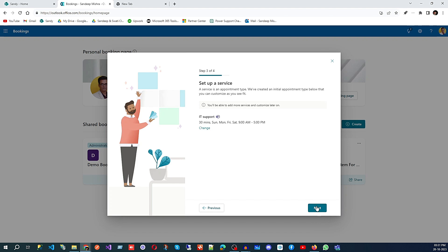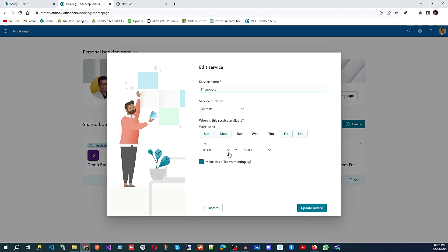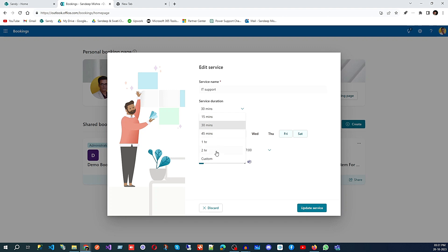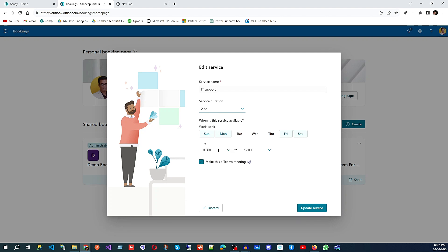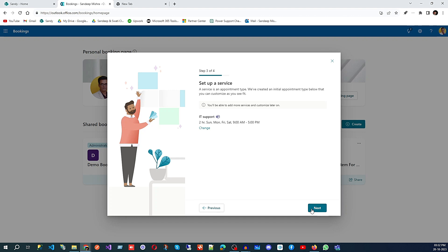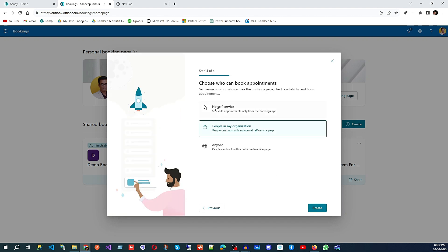Then click 'Next'. You can also change the appointment duration — for example, if installation work will take around two hours, you select two hours. You can also set the timing, such as starting at 9 AM and ending at 5 PM. You can also specify whether this service is online or offline — for this installation service, we're going to do it online, so I'll select that and update the service.